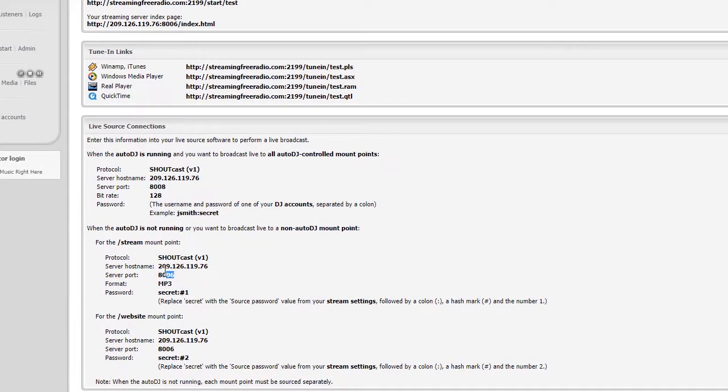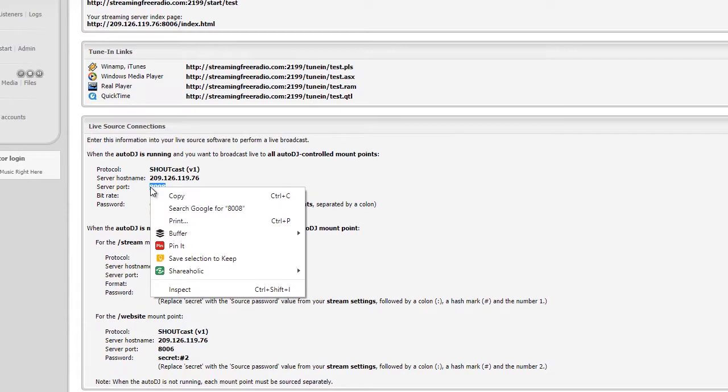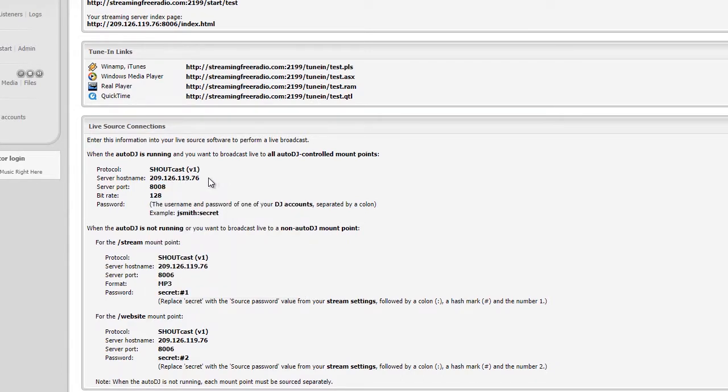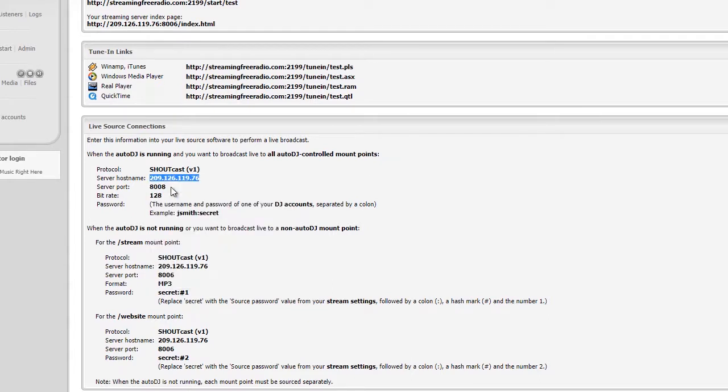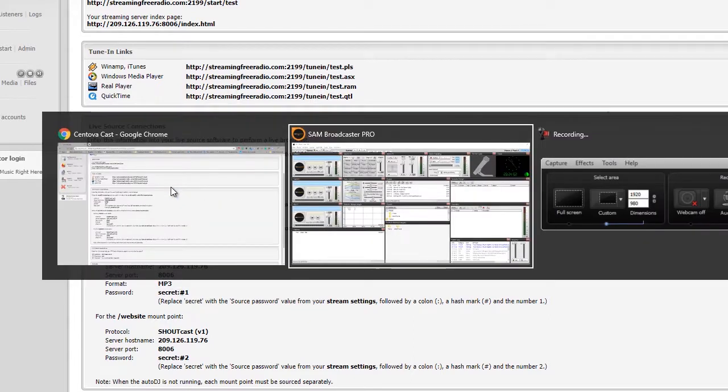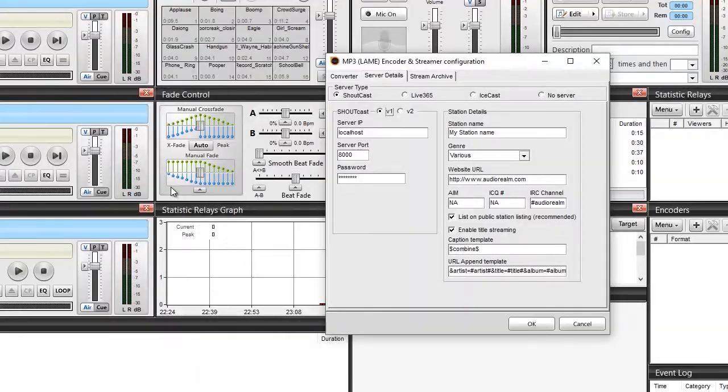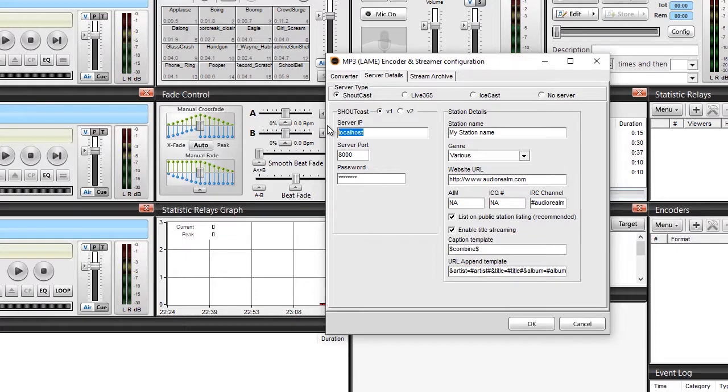For this training machine I'm gonna use the main port number 8008. IP address is here. So let's go ahead and do our IP address first. I'm gonna copy the IP address, I'm gonna take it over to my SAM Broadcaster Pro. Now right here where it says localhost, I'm gonna replace that with the IP address I just copied.